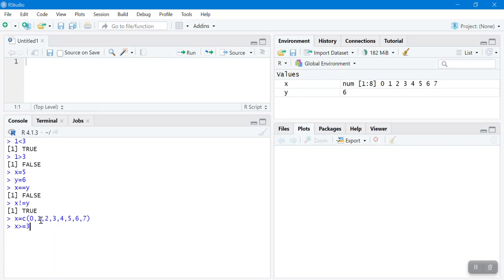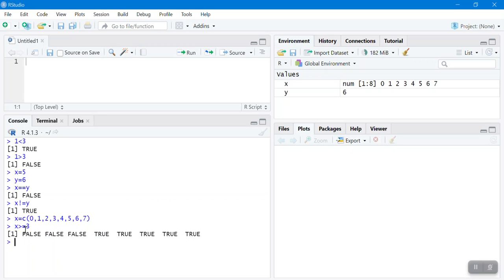If the element satisfies the condition, it returns TRUE; otherwise FALSE. Is 0 >= 3? FALSE. Is 1 >= 3? FALSE. Is 2 >= 3? FALSE. Is 3 >= 3? Yes, TRUE. And 4, 5, 6, 7 are all greater than or equal to 3, so those are TRUE. So the output is FALSE, FALSE, FALSE, then TRUE, TRUE, TRUE, TRUE, TRUE.